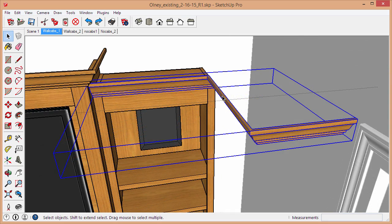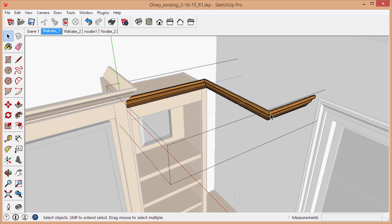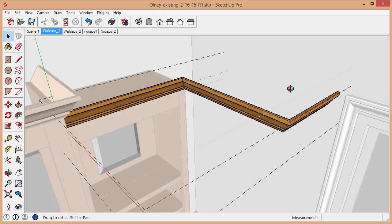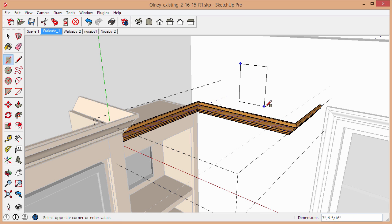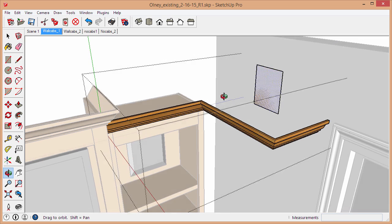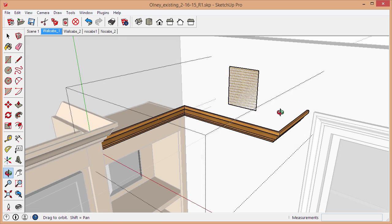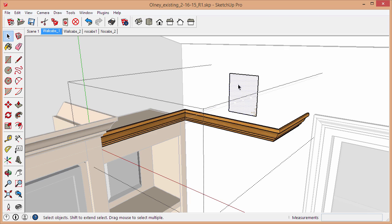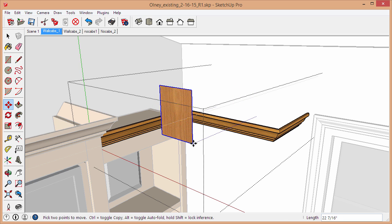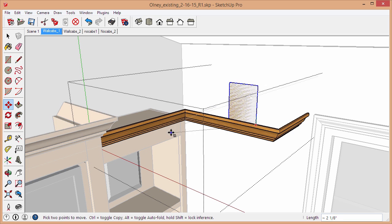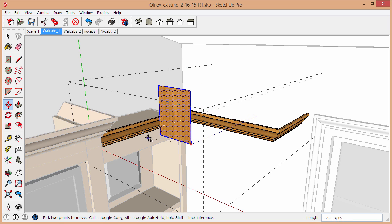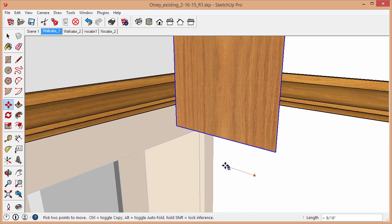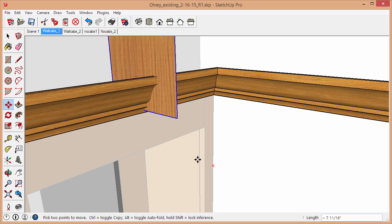Now another way to do this, sometimes if it's really complex or hard to create a selection box, sometimes what you can do is make sure you're inside the group and create a rectangle. Let's say I want to cut off the crown right here. What I'll do is create a rectangle where the plane is parallel to the cut that I want to make, and then I can move that rectangle. You want to move the rectangle so it's intersecting with the crown.